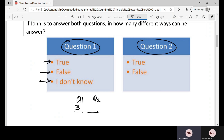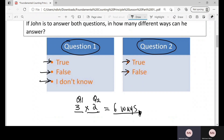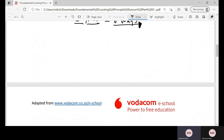In Question 2, John can either say True or False, so he has two ways of answering Question 2. Using the Fundamental Counting Principle, the total number of ways John can answer the question paper is 3 times 2, which equals 6. So John can answer this question paper in 6 different ways.